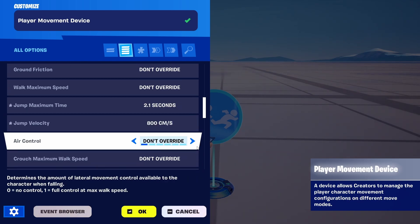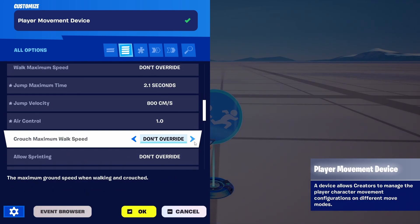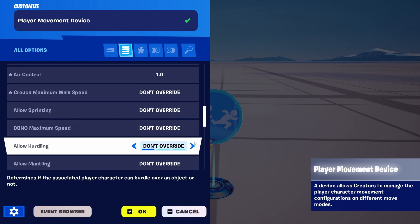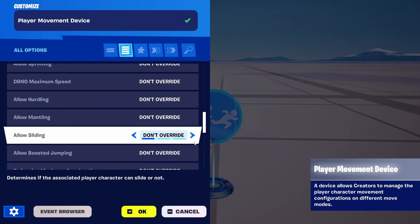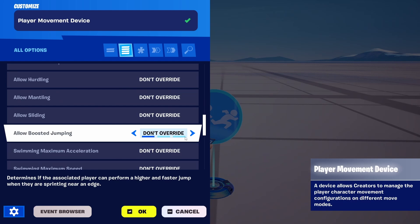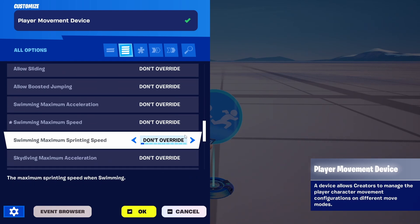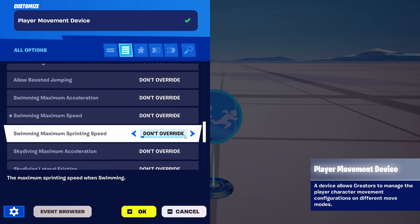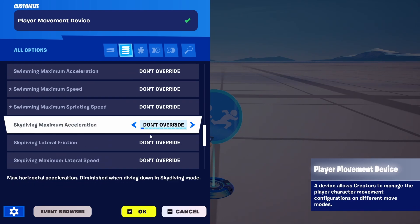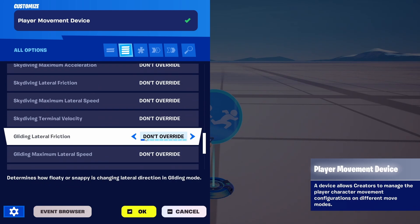Air Control — that's the lateral movement the player has when jumping — we're going to increase that. And we're going to keep everything else as is, because you can see there are also options for swimming, skydiving,